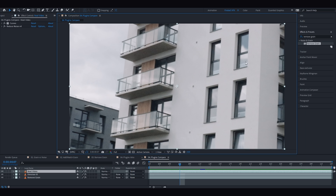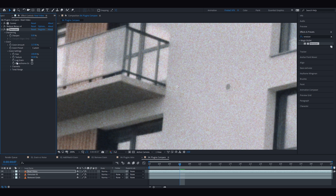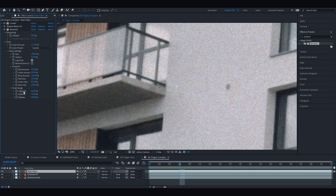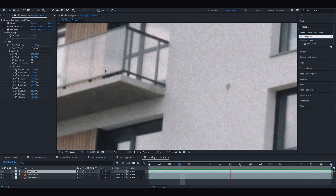Red Giant also has a plugin to add grain called Renoiser. You can control the amount, size, and texture, as well as sharpen the grain. Log Grain is intended for working in log color space, and Monochrome Grain gets rid of colors in pixels. You can also control grain on each color channel separately — but only when Monochrome Grain is not checked. Tonal Range allows you to control grain in highlights, mid-tones, or shadows. Renoiser also has ready-to-use presets under the Grain Preset drop-down. The local built-in Add Grain effect is more than enough, but Renoiser might be useful for those who prefer fewer but effective settings.